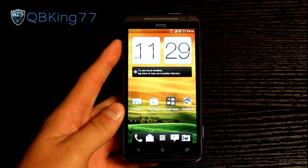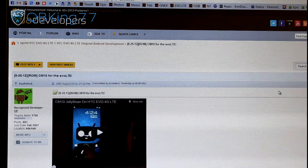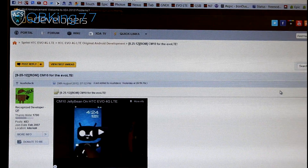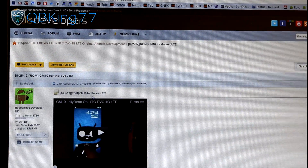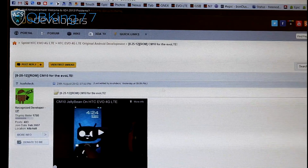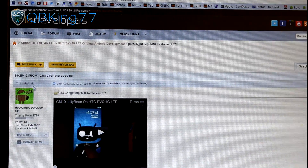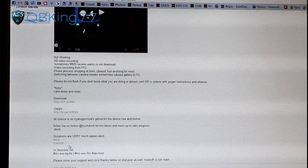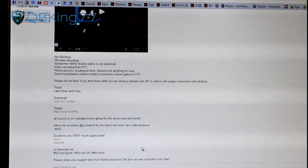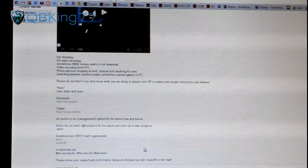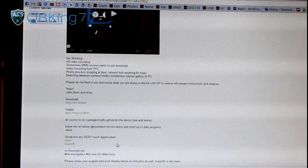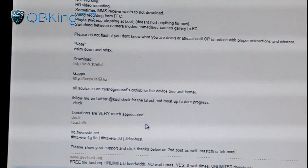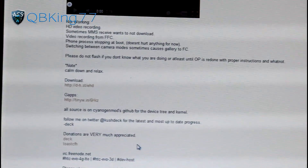Once you're ready, go ahead and click on the link in the description of the video. That will take you to this website right here — CM10 for the EVO LTE. First of all, huge shout out and thanks to Kushdeck, along with a shout out to ToastCFH. Those two have put a lot of work into this. Feel free to donate to them if you do like their work, as donations are very much appreciated.